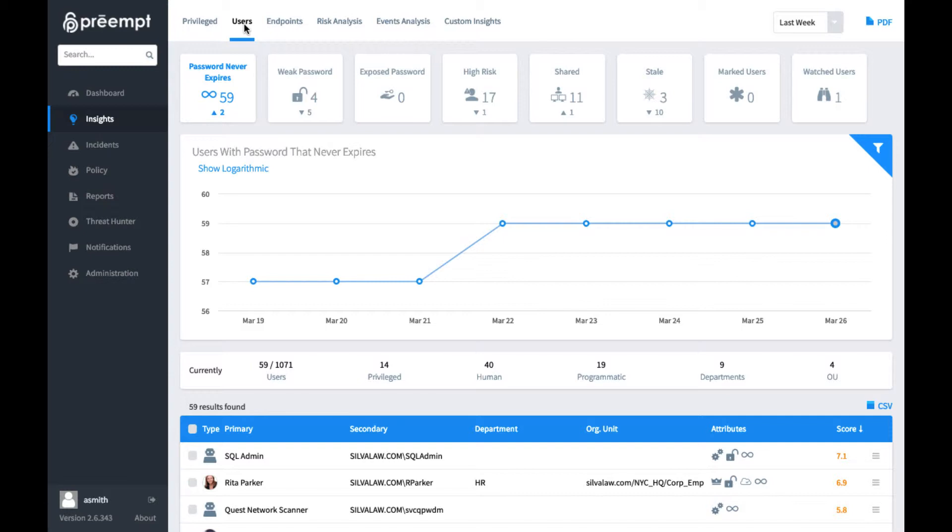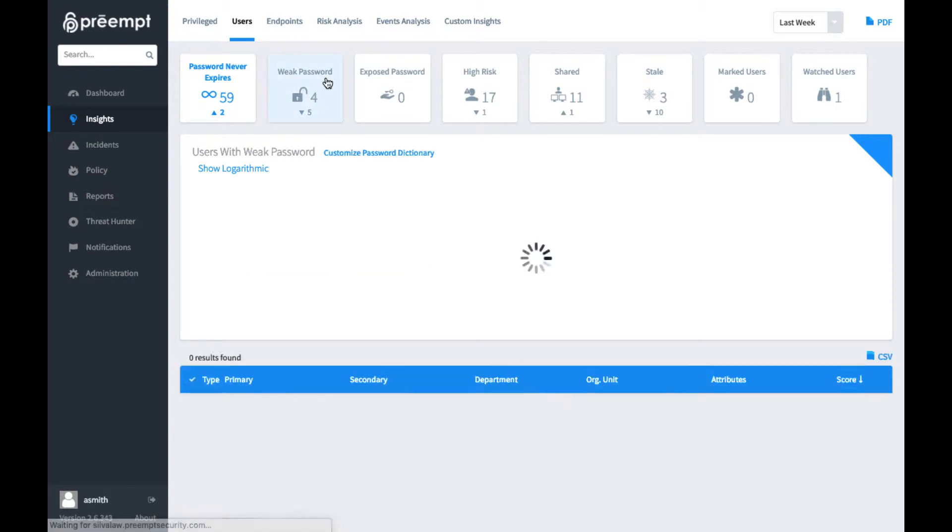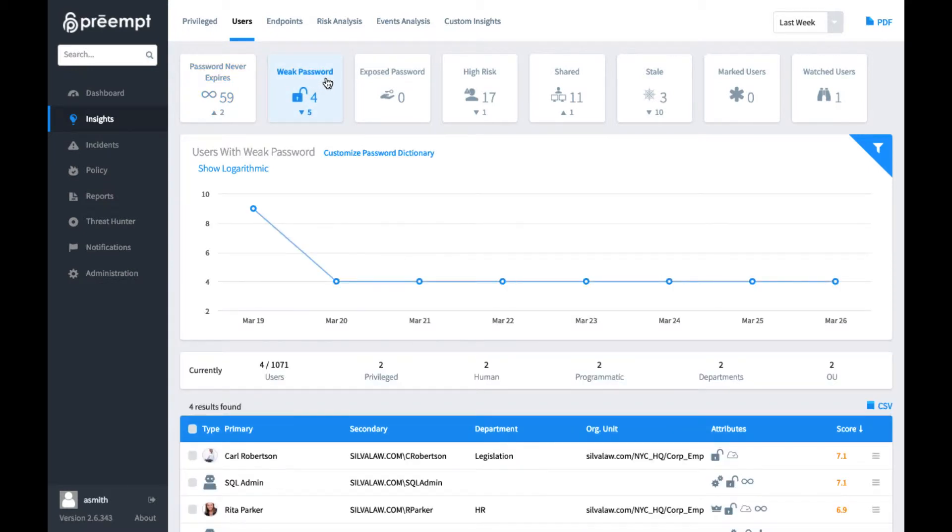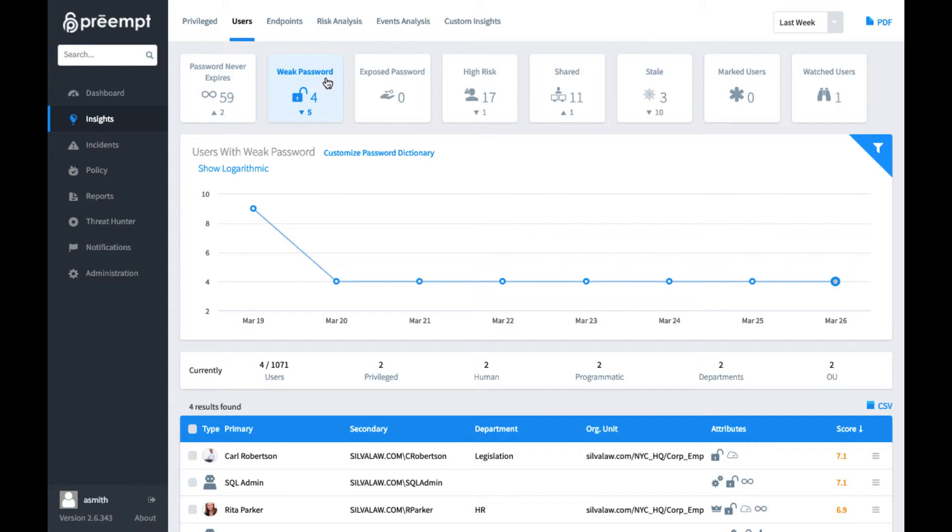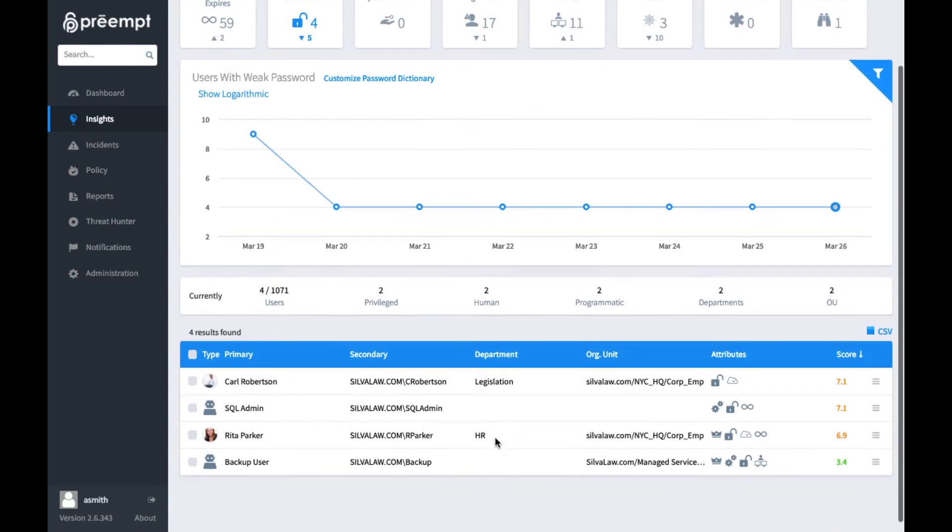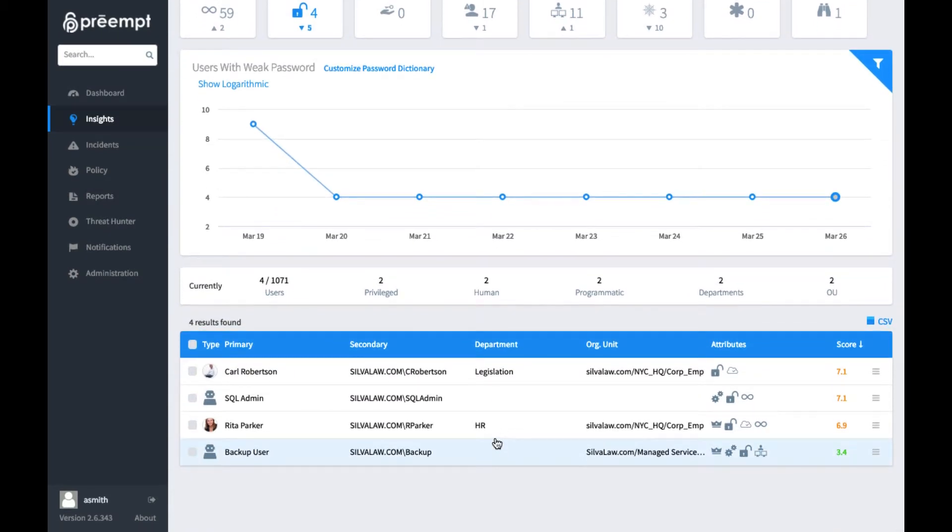So we could look for things such as end users who have weak passwords. These are passwords that have potentially been compromised in another breach or are known to be part of a password dictionary. And if we can track this over time, it gives us a really easy way to see is the network getting better or worse in terms of our risk and attack surface.